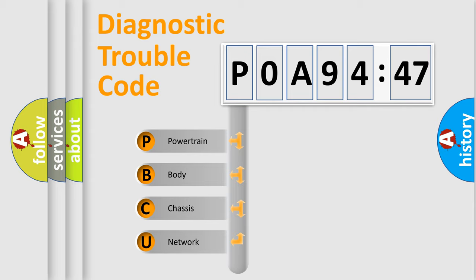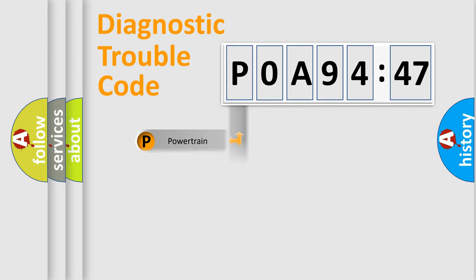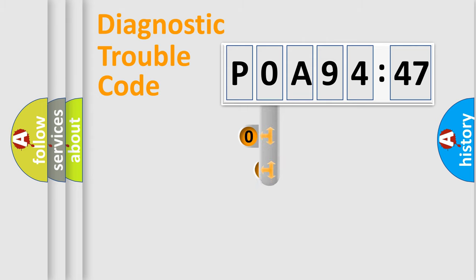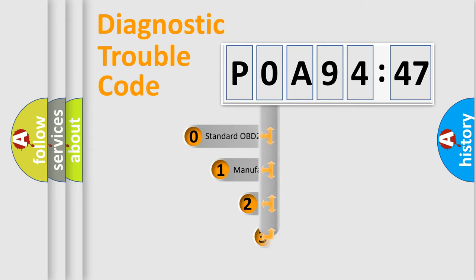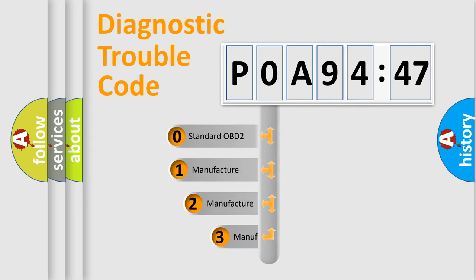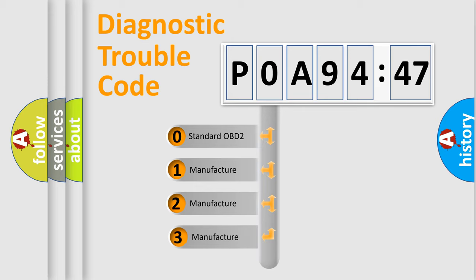We divide the electrical system of the automobile into four basic units: Powertrain, Body, Chassis, and Network. This distribution is defined in the first character of the code.